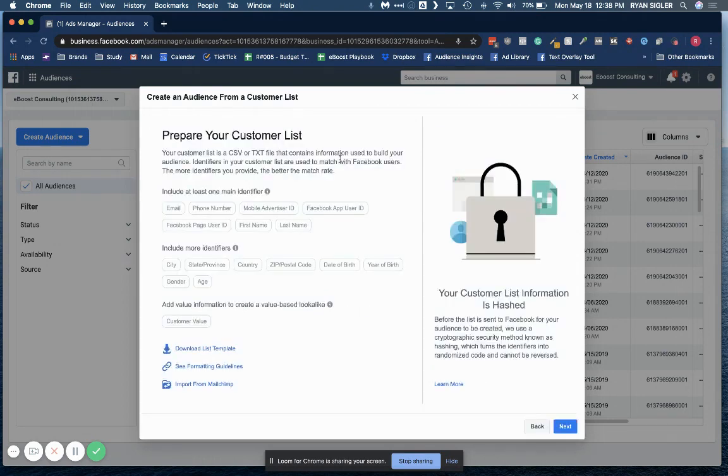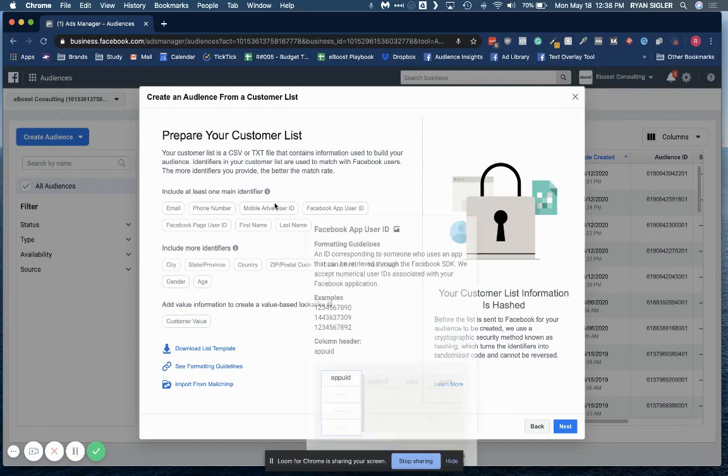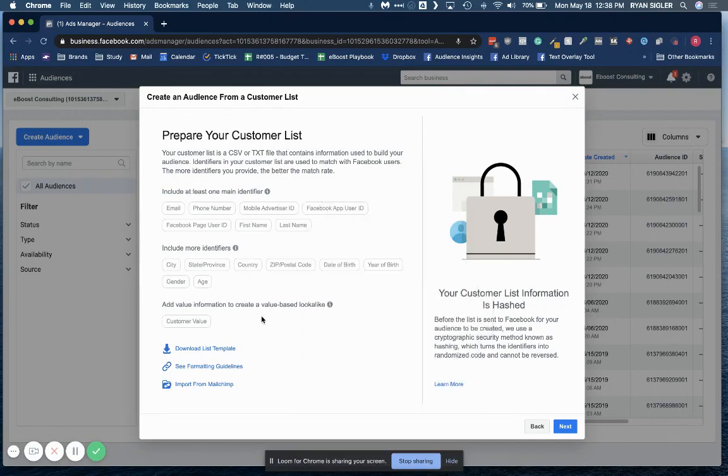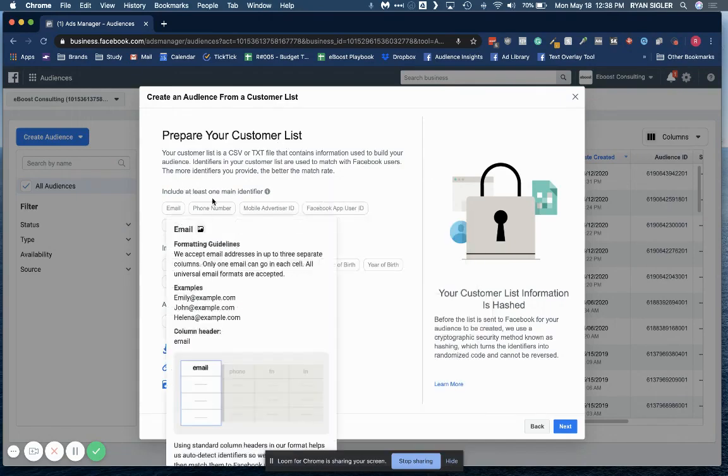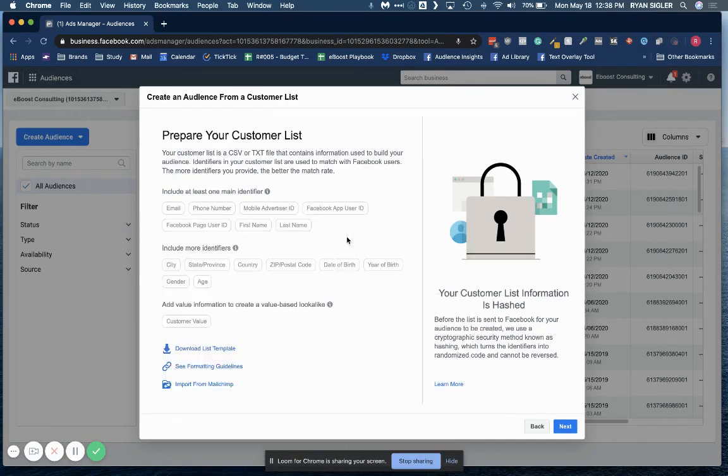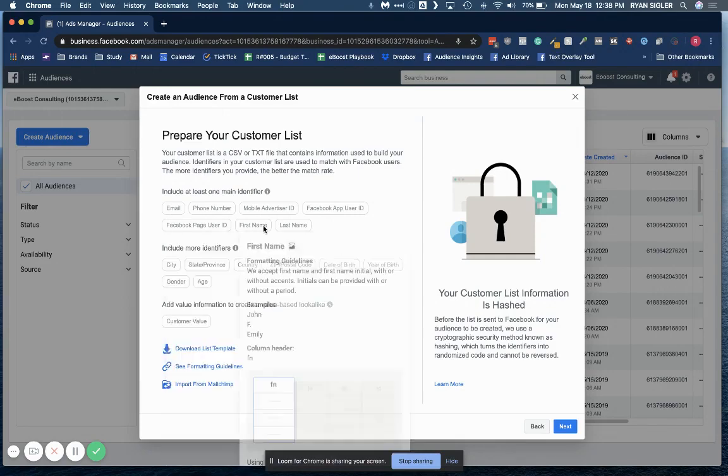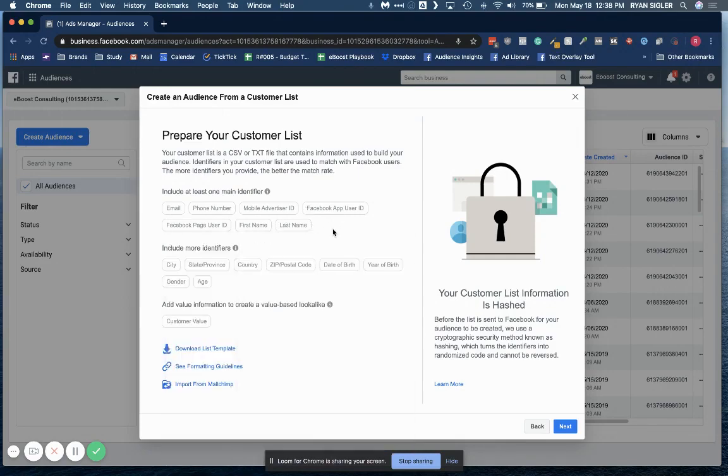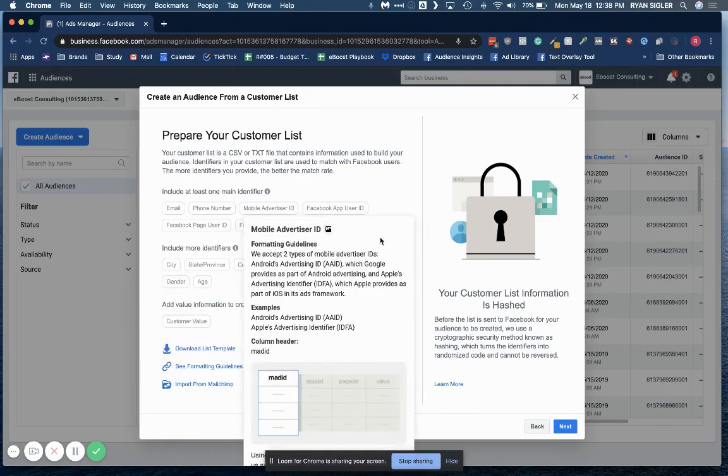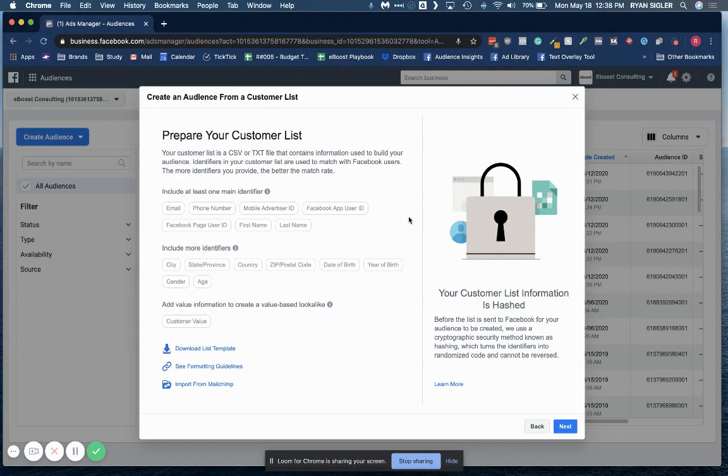Okay, here it talks about how to prepare your customer list. You have a couple options. They list out some of the actual values that they accept here, such as email, phone number, all of these. Depending on what platform you're using to export this list, you may or may not have all of these data points. It's pretty rare to have all of them, so don't worry about that.